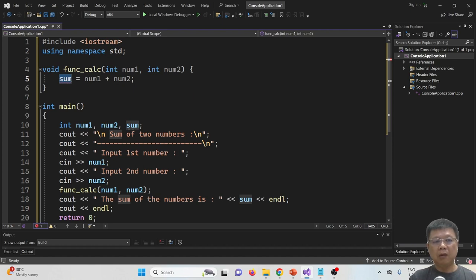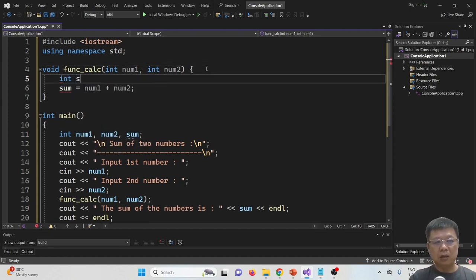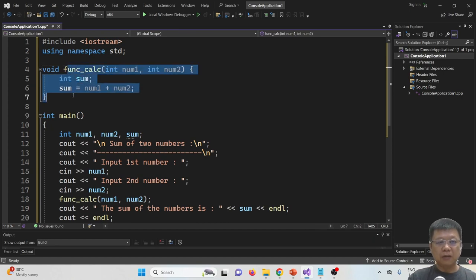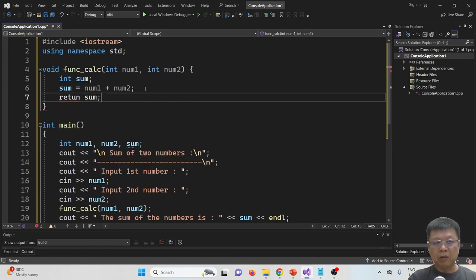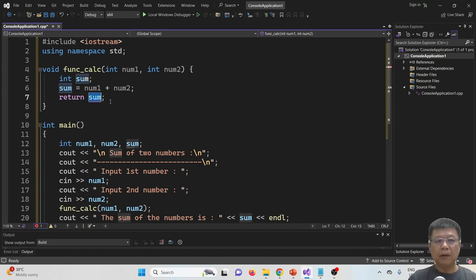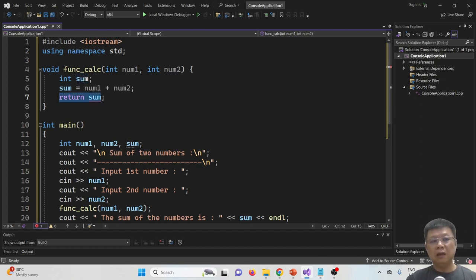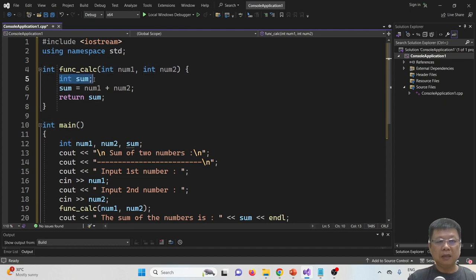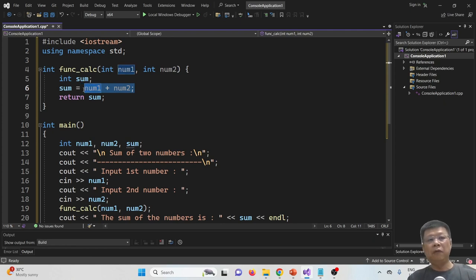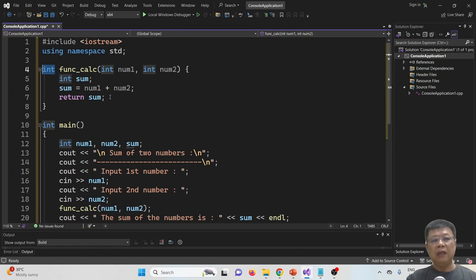The compiler highlights sum when we try to return it — this is because the function is still declared void. We change the data type from void to int since we are returning an integer. If the formula could return a double or float, you would put double or float accordingly. In main, I assign the return value: sum = function_calculate(num1, num2), then display sum. Compiling and running with 14 and 25 gives 29 — correct.